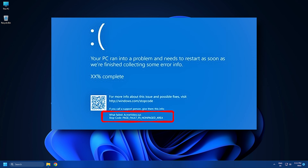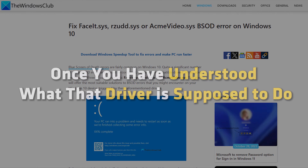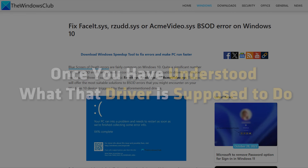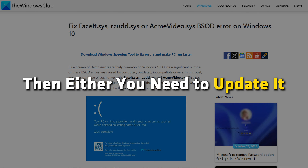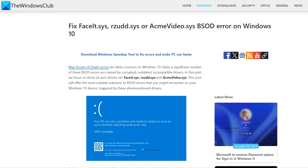Now, you need to note it down and then go online and search for the driver and learn what it is about. Once you have understood what the driver is supposed to do, then either you need to update it or roll back any recent update to fix this issue.